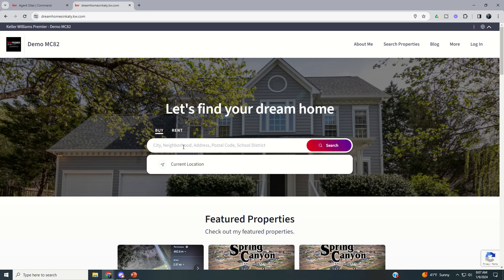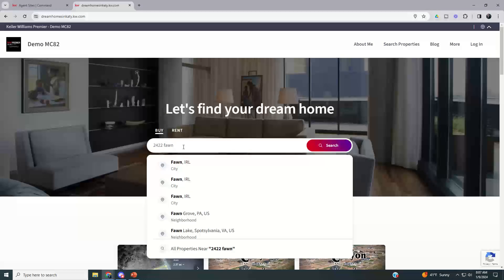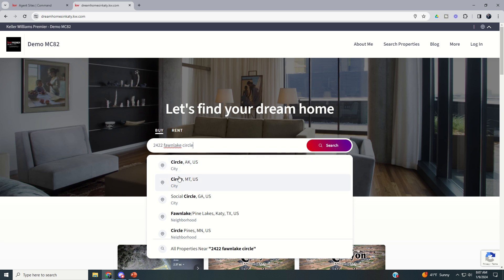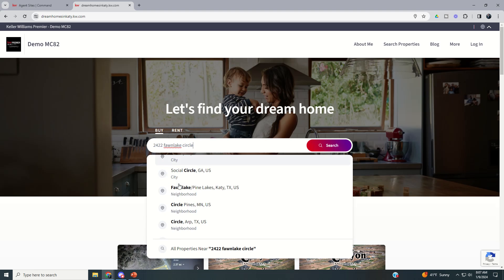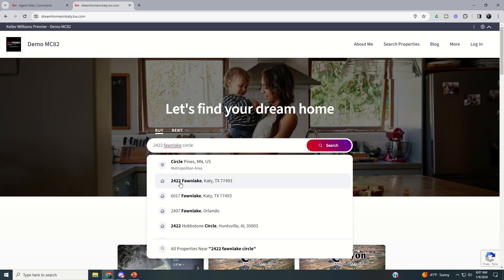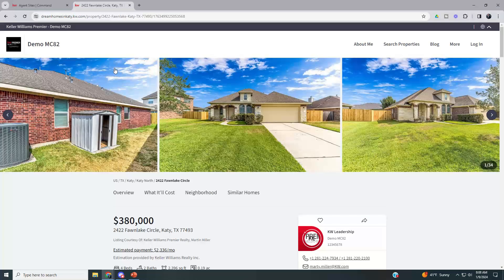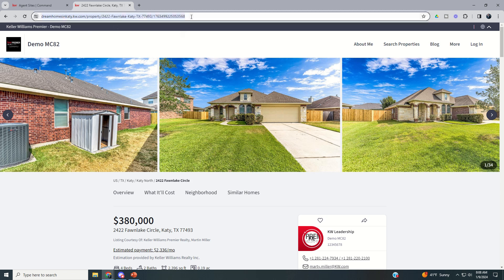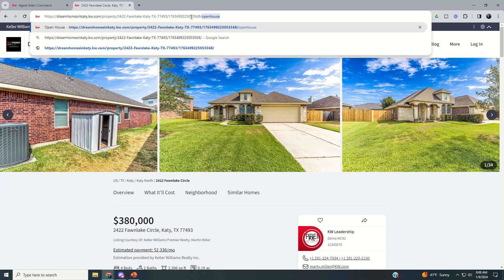Let's say we're holding an open house this weekend and it's at 2422 Fawn Lake Circle. We want to find that actual property address, so we're going to scroll through and locate it. We want to pull up that property page. This will work for any listing you have access to on your consumer site — whether it's your listing, a listing you're holding open for a team member, or even one in your market center. Once we pull up this consumer page, we're going to add a backslash.